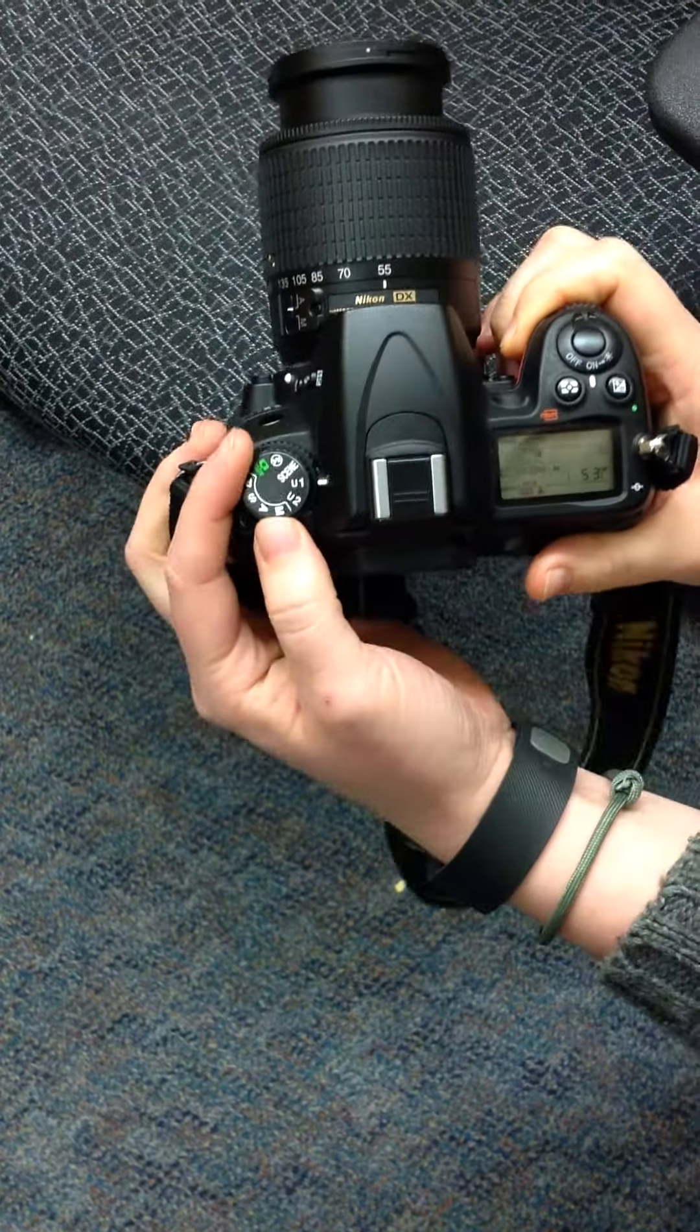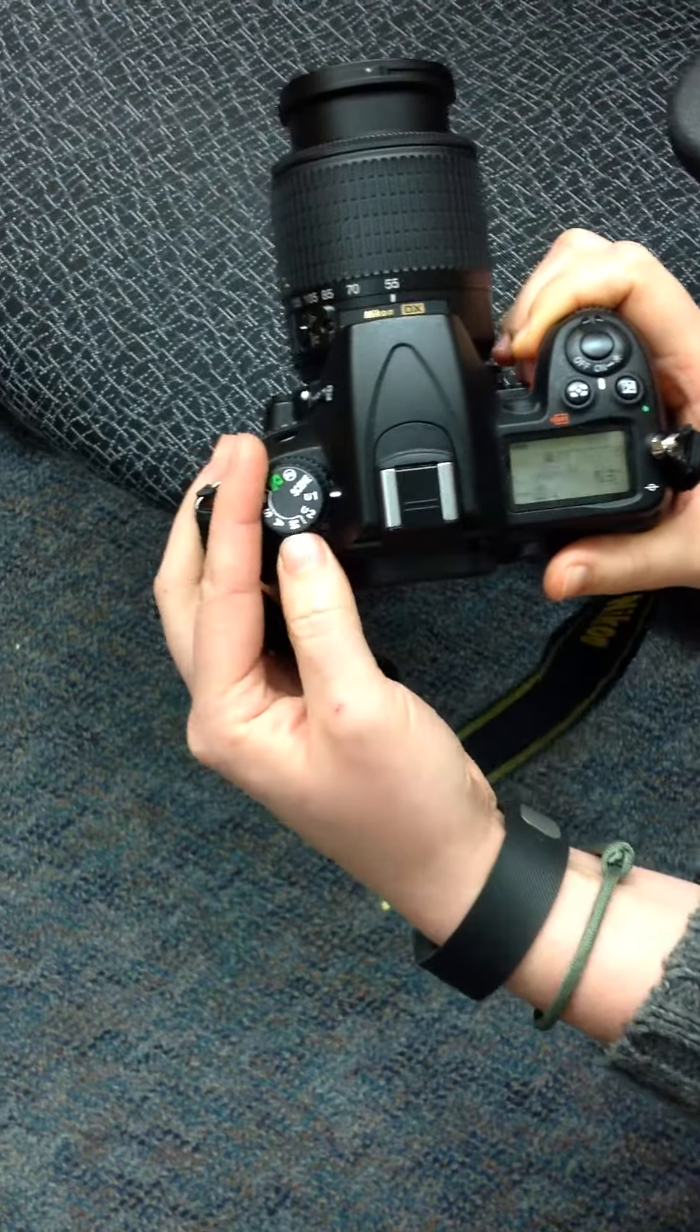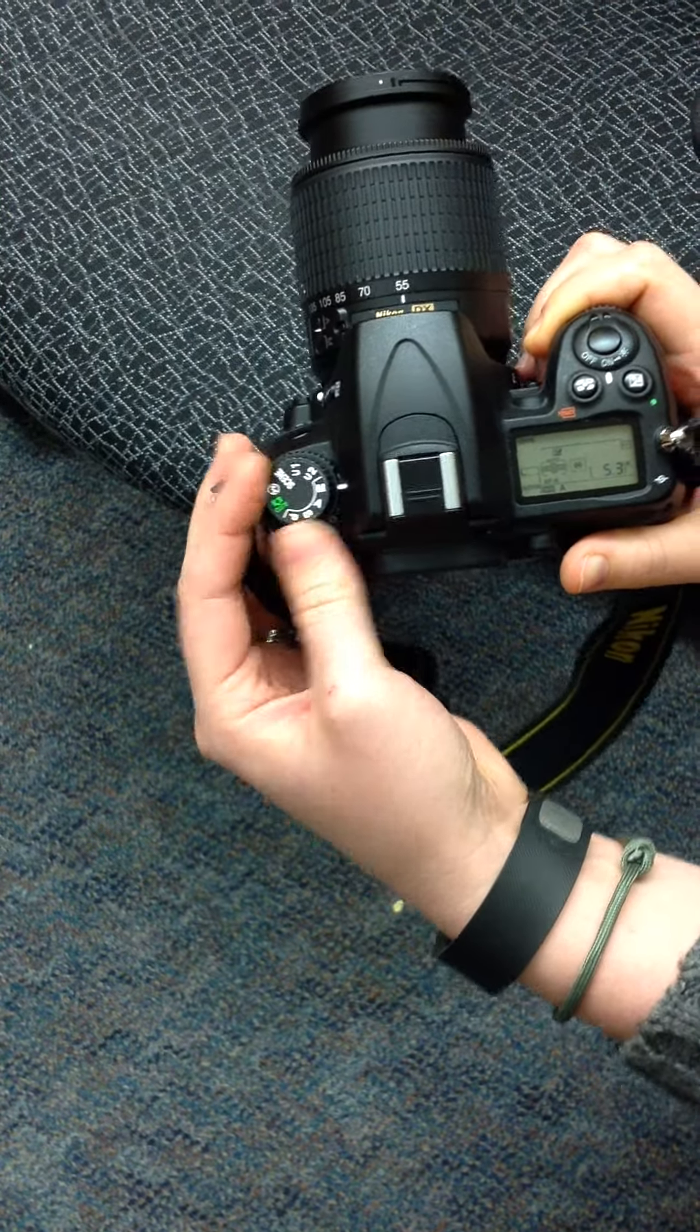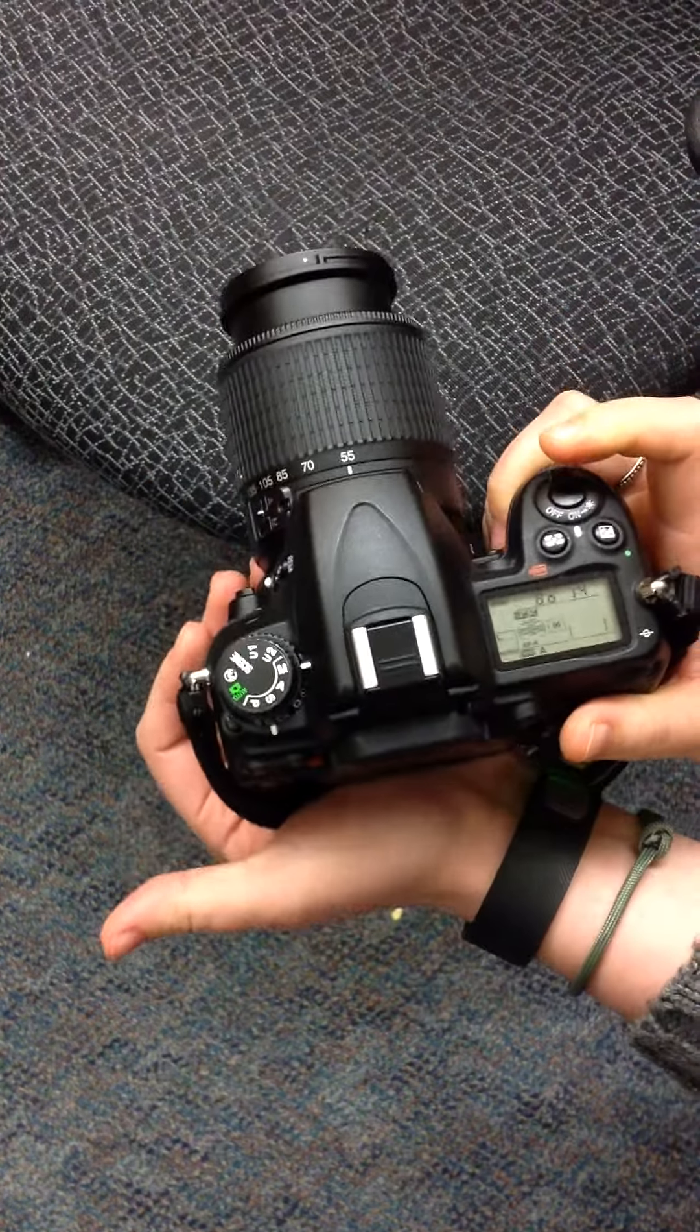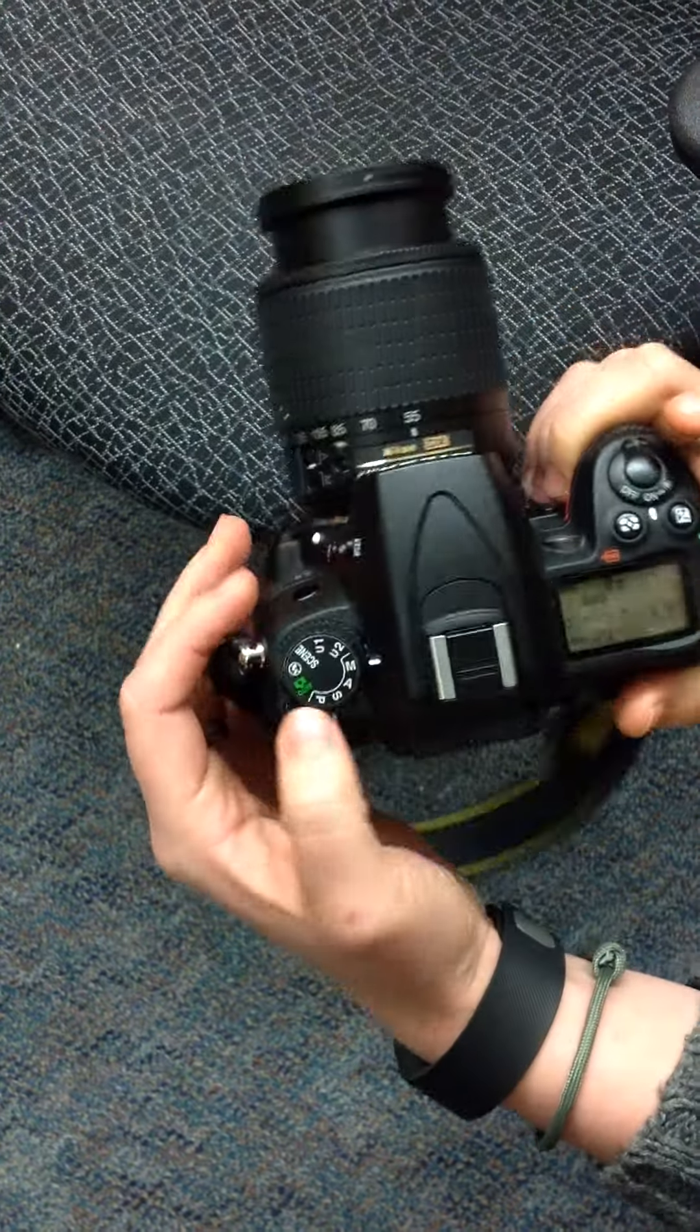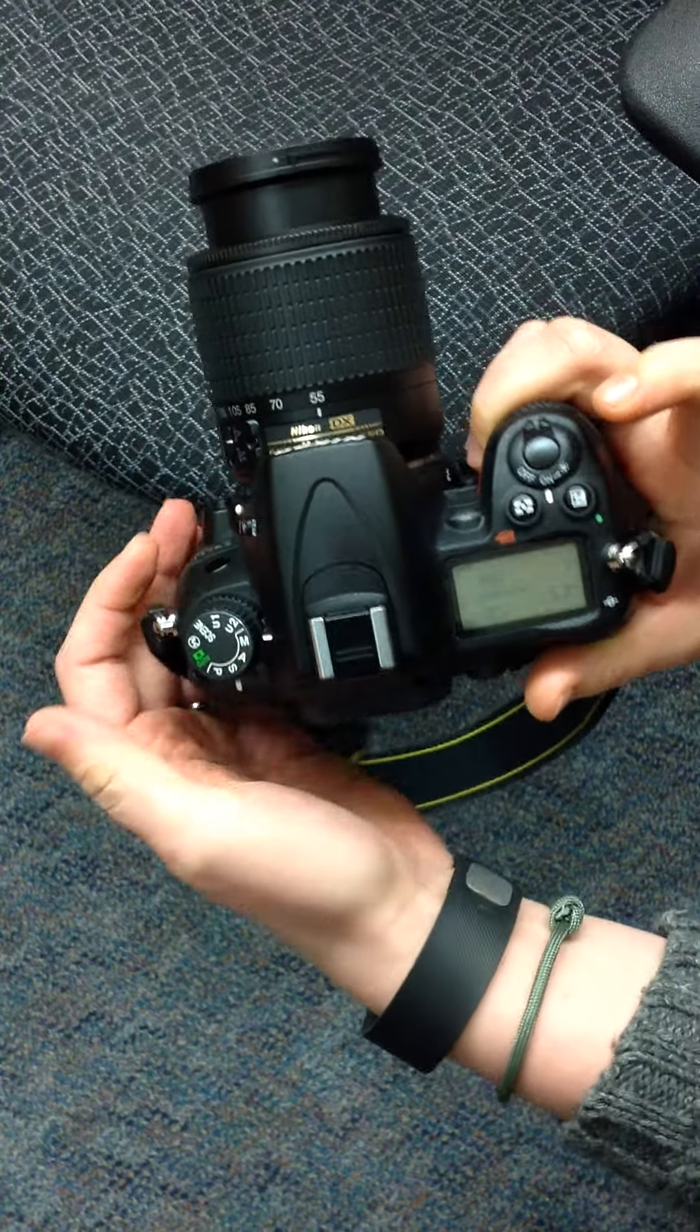So you always want to make sure that you are in the manual mode. The user 1 and user 2 are preset modes that we already have set for our gyms. So go ahead and flip over to the manual mode.